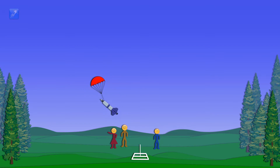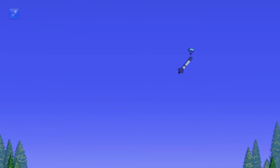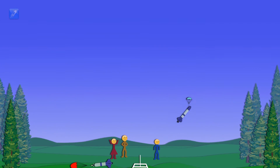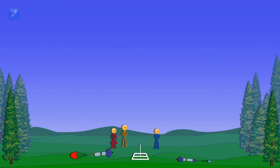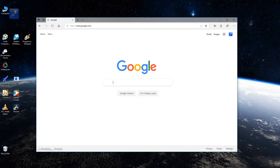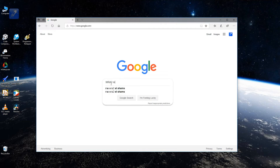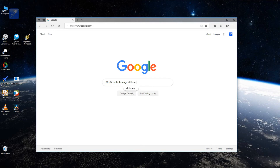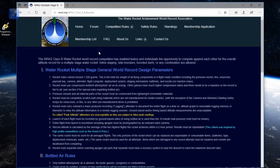This is what we were hoping to accomplish with Project Gemini. If everything goes according to plan, we hope to set a new Water Rocket Achievement World Record Association Class B World Altitude Record for water rockets using this technique. That's what Project Gemini is all about.